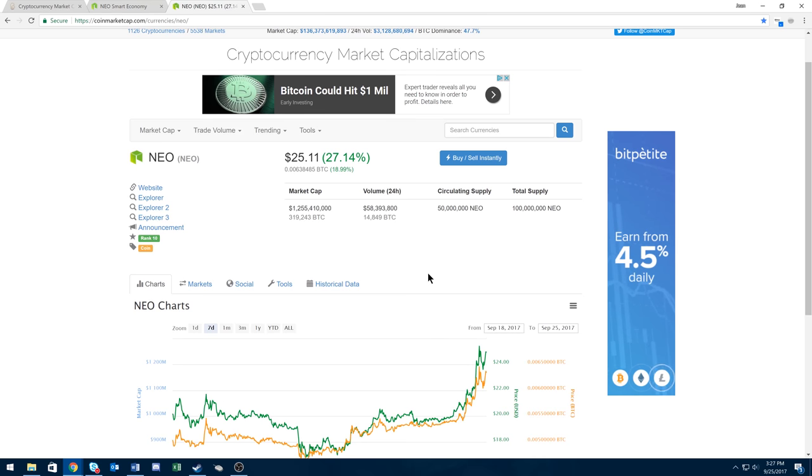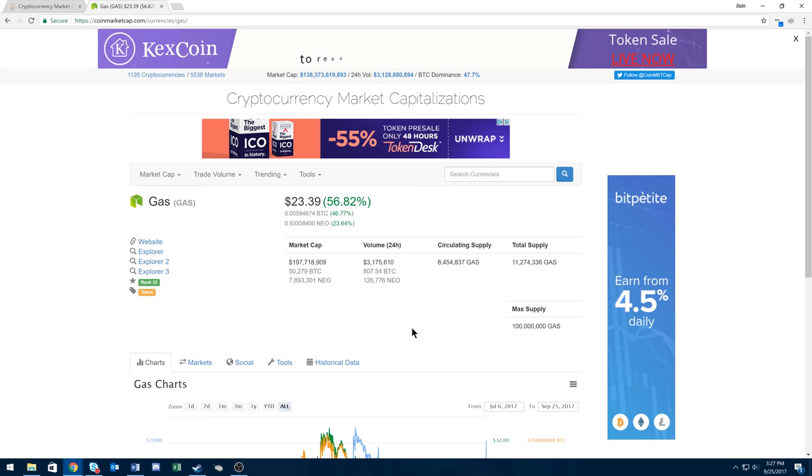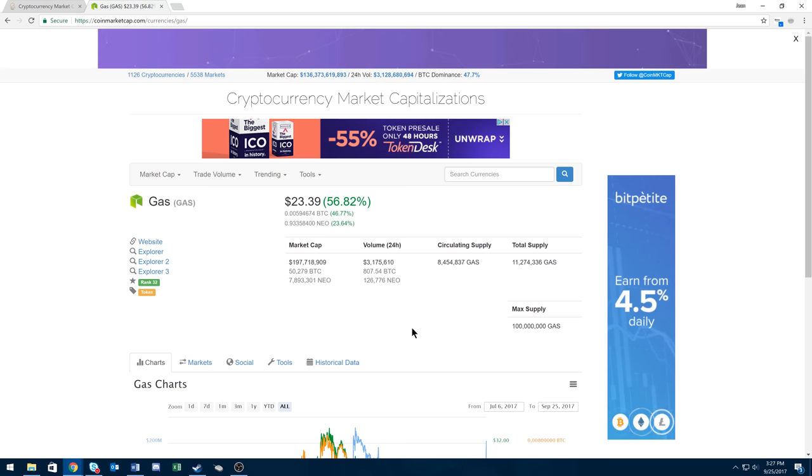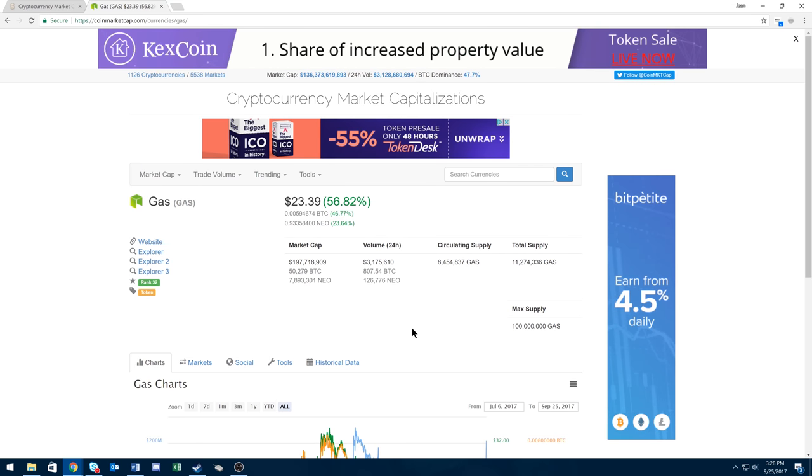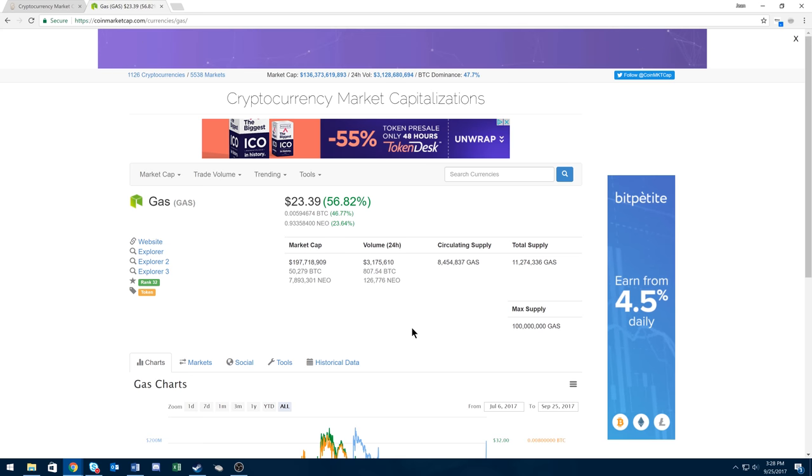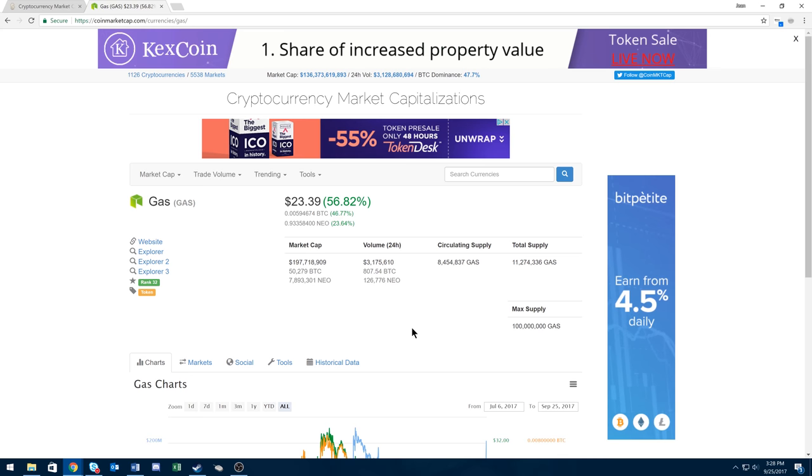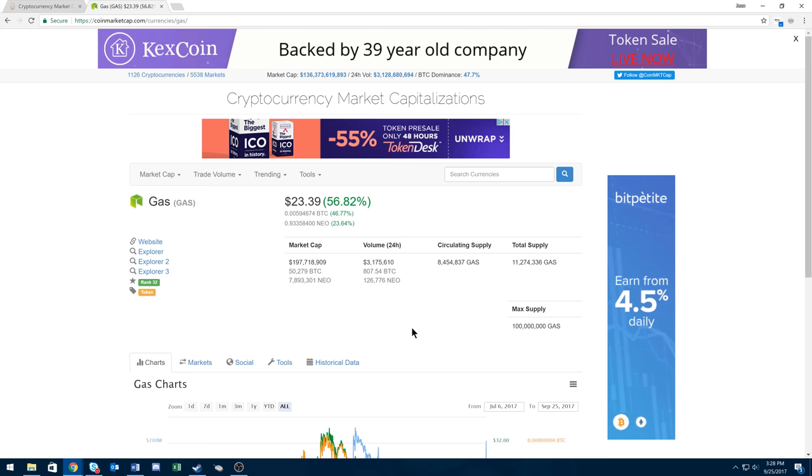This leads me to my next and final coin: Gas. Since I'm super bullish on NEO, I'm also super bullish on Gas. Just like Ether is used to pay fees for Ethereum, Gas is used to pay NEO's fees. Anyone wanting to use the NEO blockchain must pay fees in Gas.